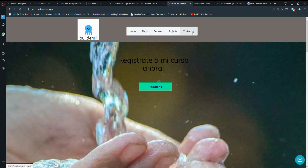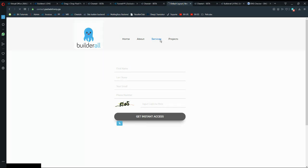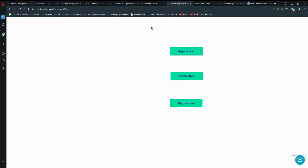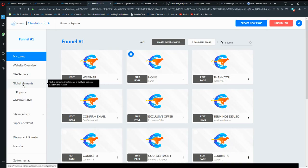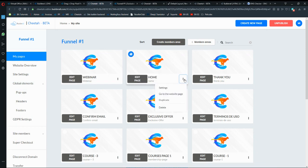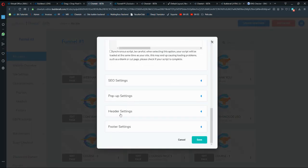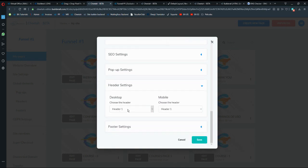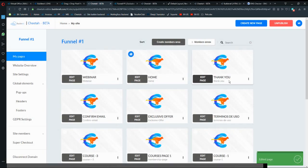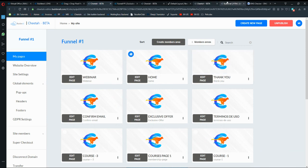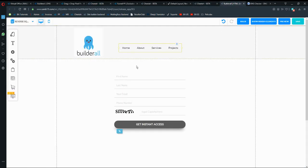From the contact page, clicking Home takes you back to Cheetah, and clicking Services takes you to the services page on Cheetah. Make sure the Services page has the header and footer assigned. To assign headers in Cheetah, go into the page settings and scroll down to find Header Settings where you can choose the header and footer for both desktop and mobile.